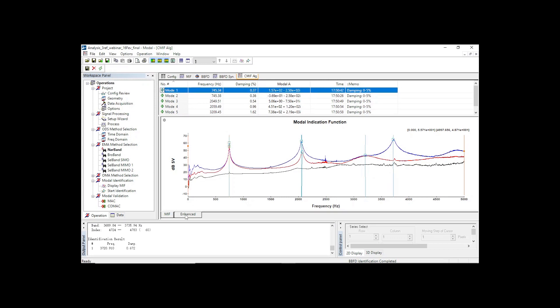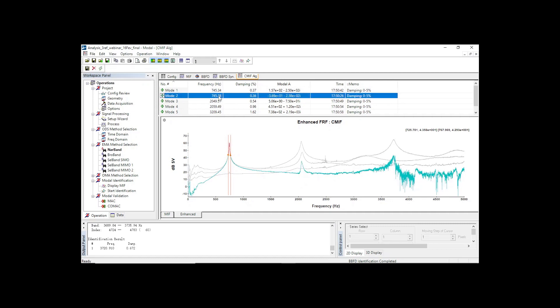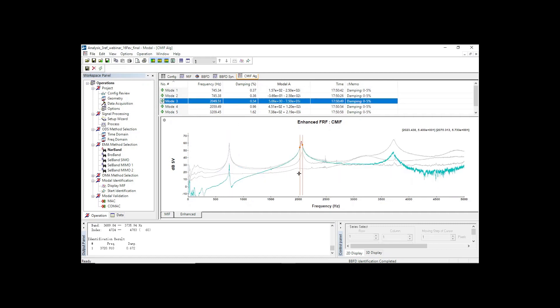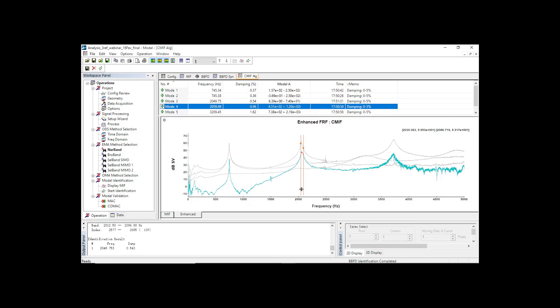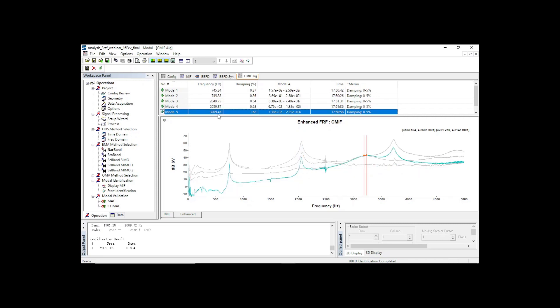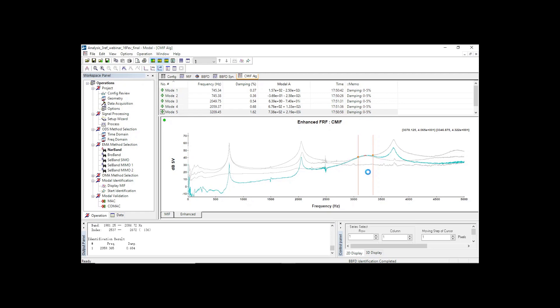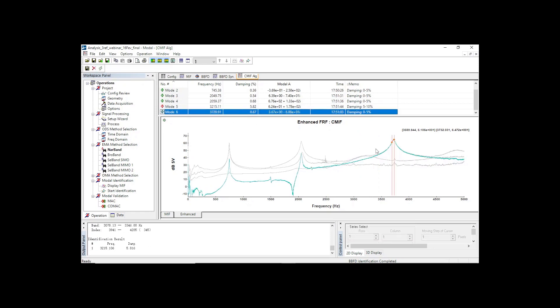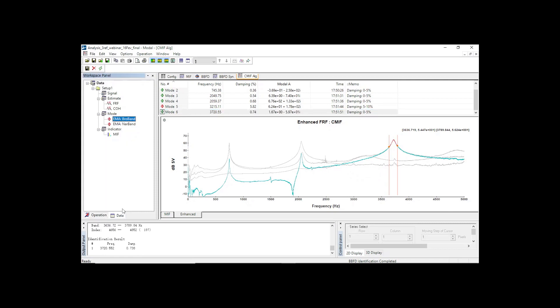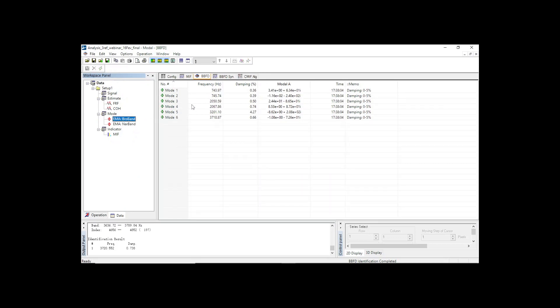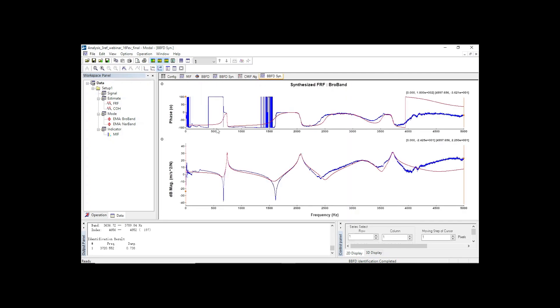To gain confidence in modal estimation, you should check curve fitting with both methods. Let's start with the narrowband method. For each mode, it is possible to refresh the curve fitting by adjusting the frequency range of interest, then double-clicking to update the local math model. In regards to the broadband method, you can browse any FRF to check the red curve fitting compared to the measured FRF.